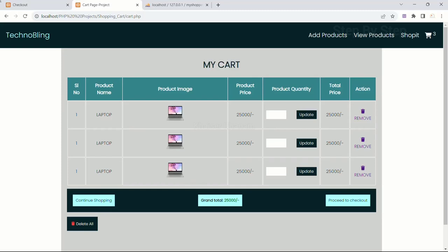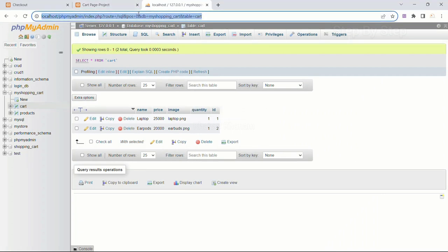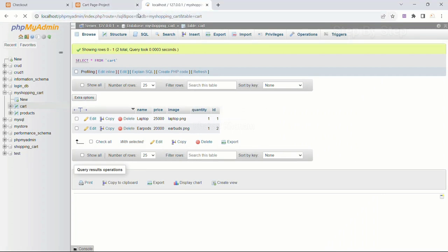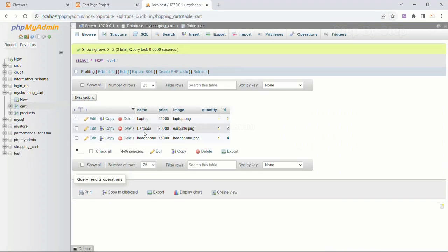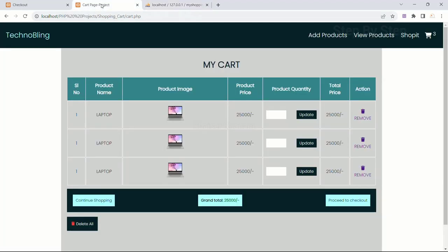In our previous section, using a while loop, we displayed the number of rows present inside the cart table. Inside this cart I will just refresh — I am having three data inside my table, so three times this row is displayed. All this data is static; we have not displayed dynamic data yet.